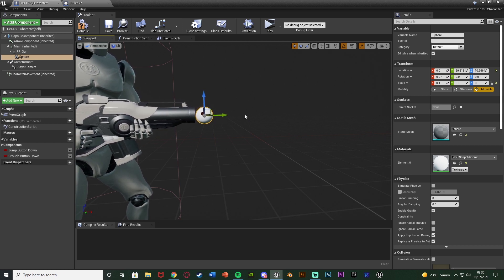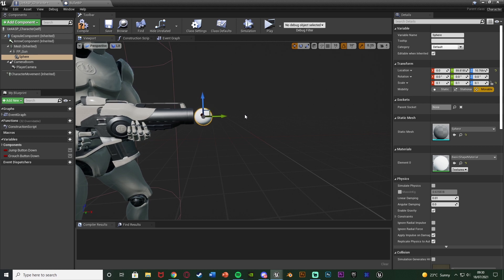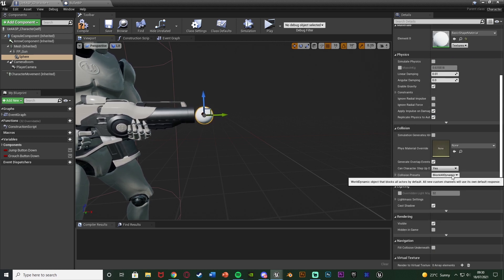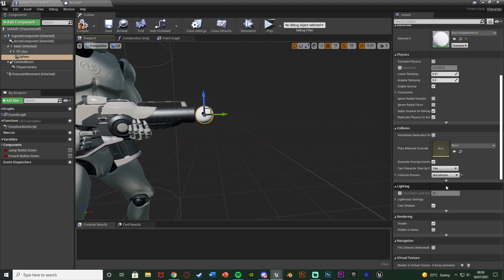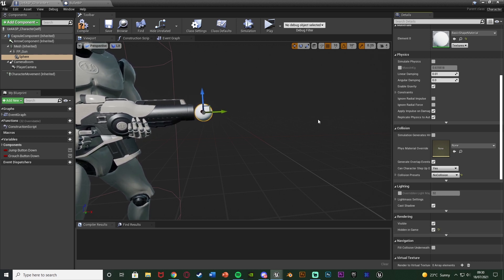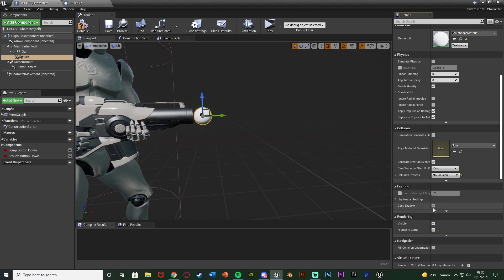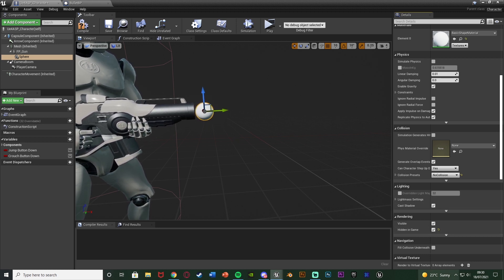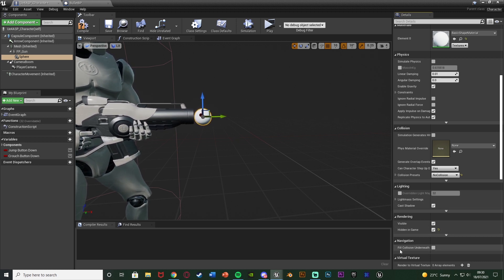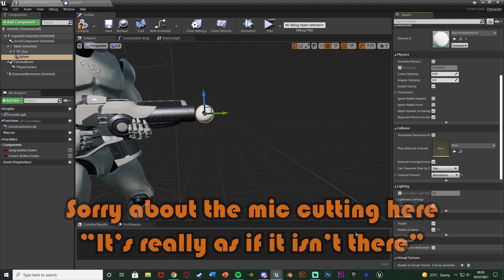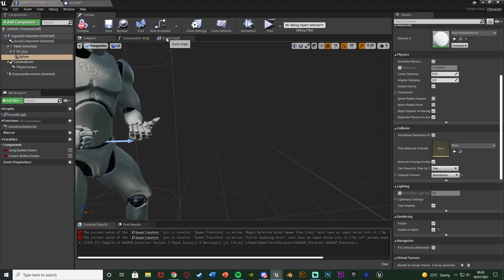We don't want this sphere to actually be visible — it's just a reference. So I'll disable its collision by setting collision presets to 'no collision' and tick 'hidden in game'. We can still see it in the viewport as a reference, but it won't be shown in game. The player can't see it and can't collide with it, so it's really as if it isn't there. Compile, save, and go back to the event graph.